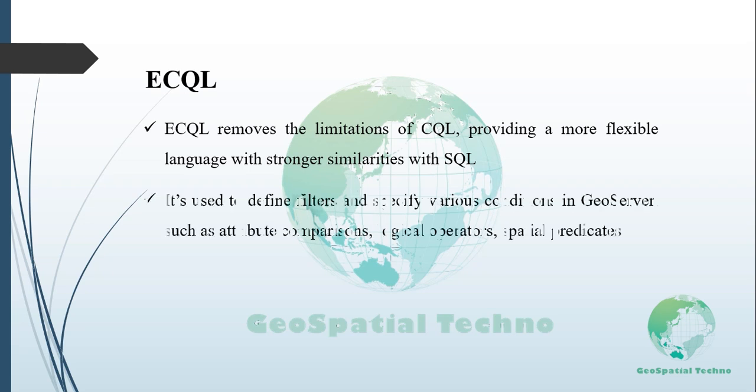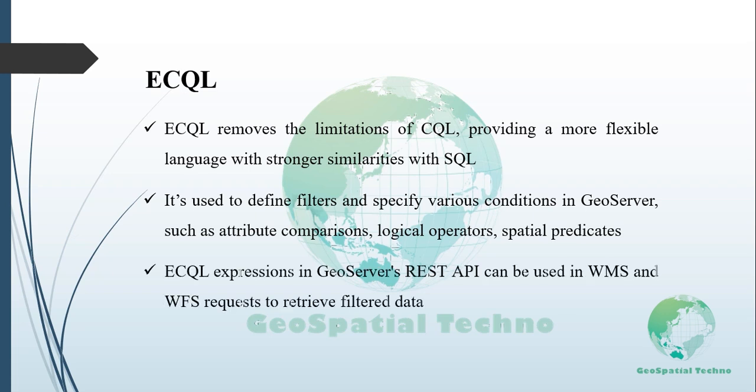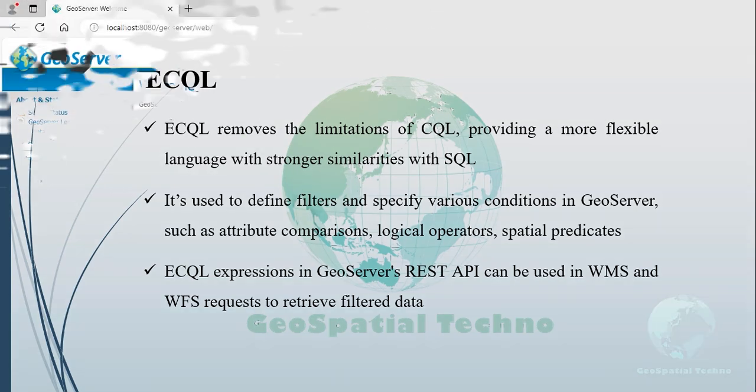It is used to define filters while querying data in GeoServer and allows you to specify various conditions such as attribute comparisons, logical operators, spatial predicates, and more. eCQL expressions are used in GeoServer's REST API and can be used in conjunction with WMS and WFS requests to retrieve filtered data from a GeoServer instance.